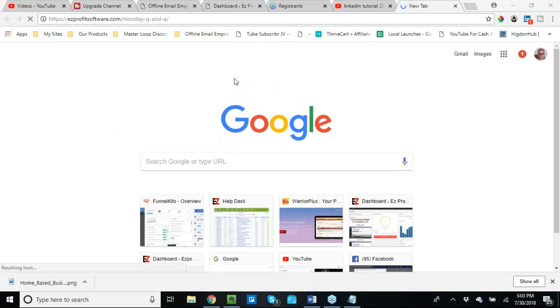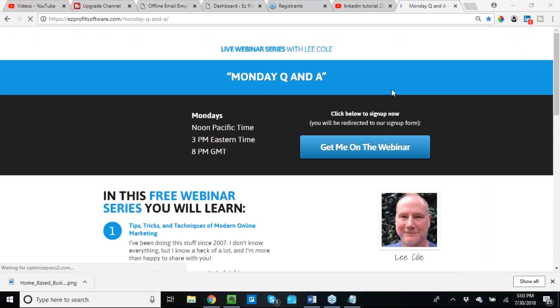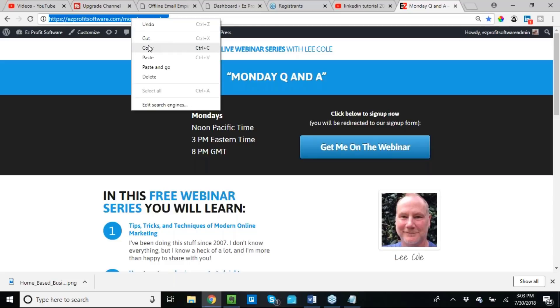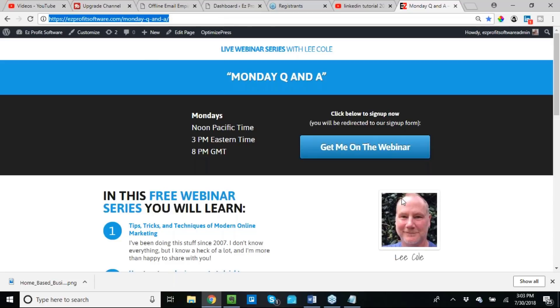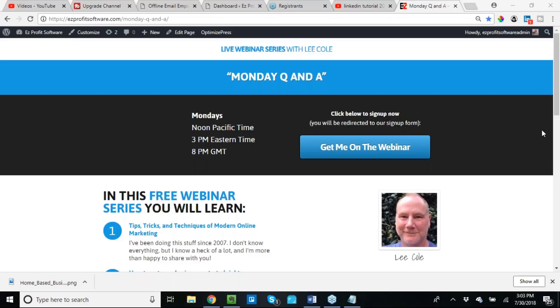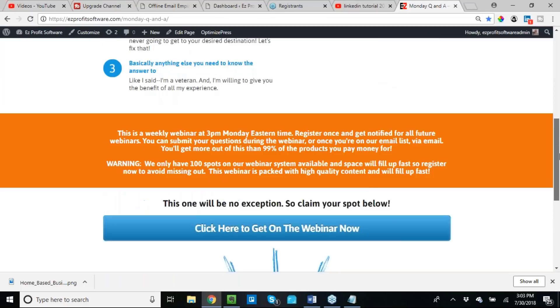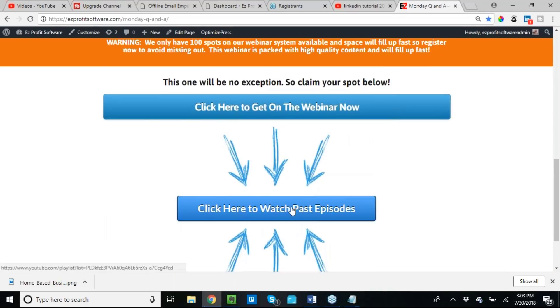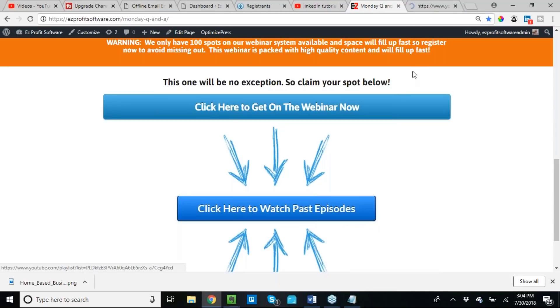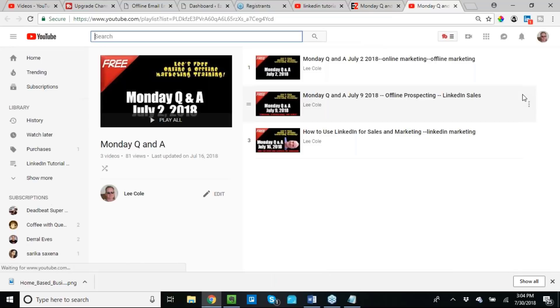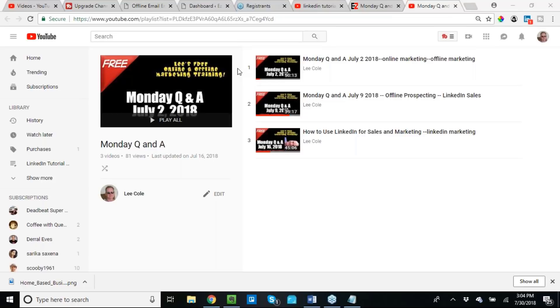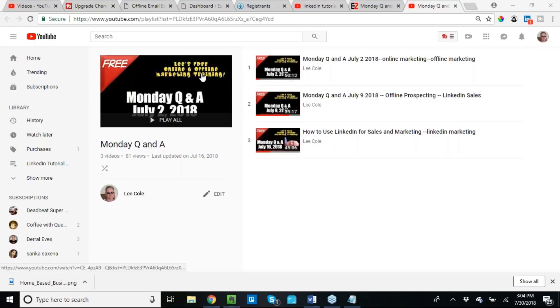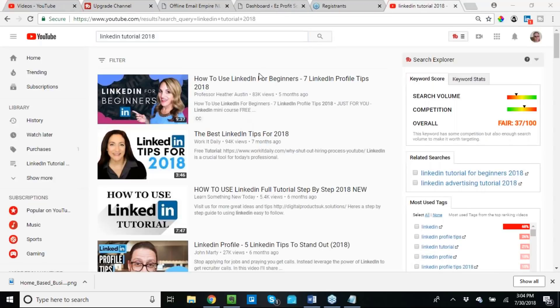For the new people, because I've got some names of some people who I think have not been on a Monday Q&A. Let me show you something real fast that you'll want to know about. This is the page that you use to sign up on. If you will scroll all the way down here, you can click here to watch past episodes. This is a playlist, and I'm just going to post everything to this playlist.